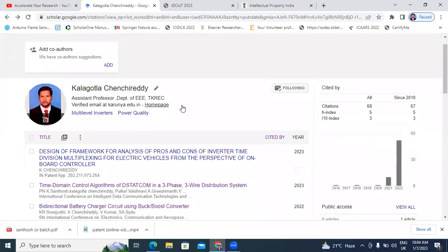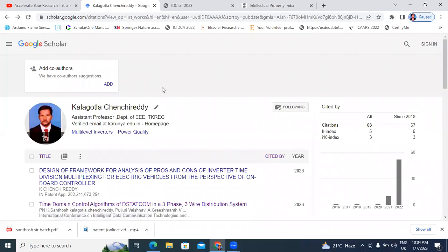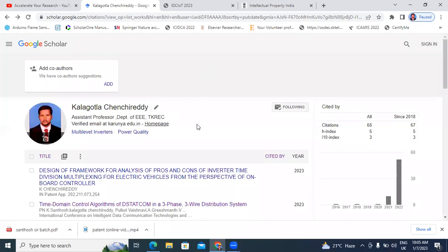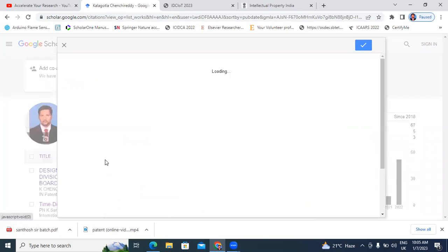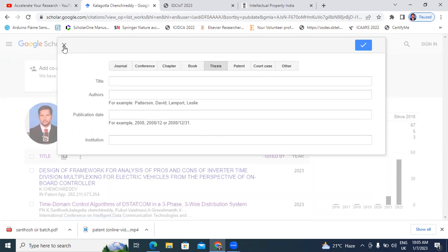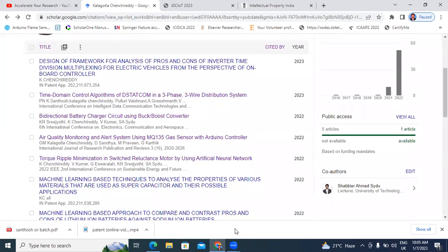Like this, you can add your recently published papers, patents, conference papers, book chapters, theses — everything. Enter your details manually. Thank you for watching this video.